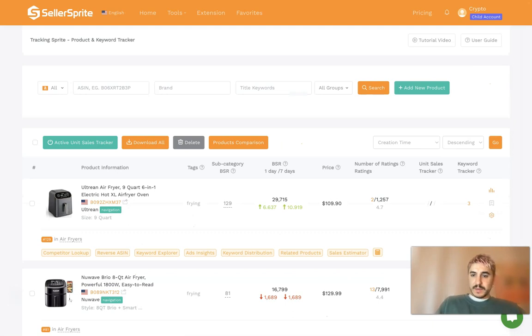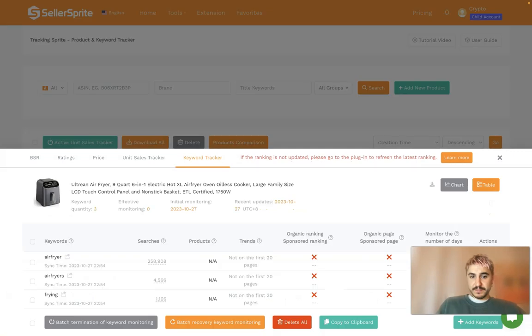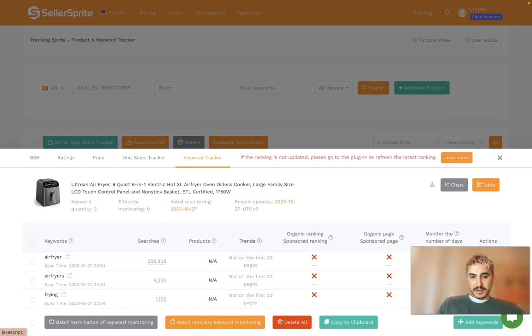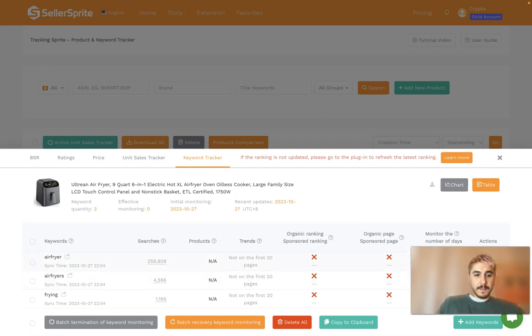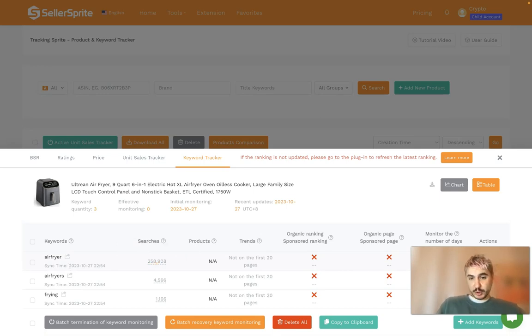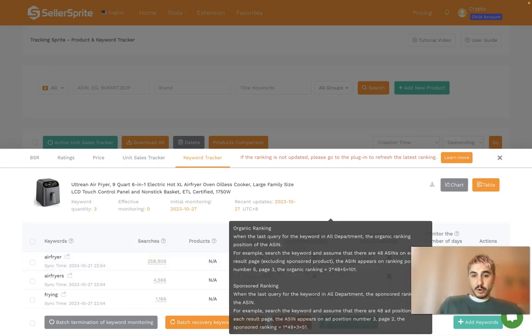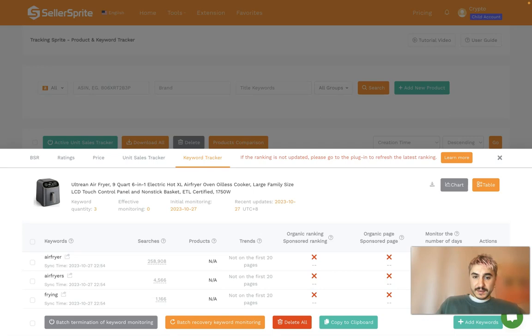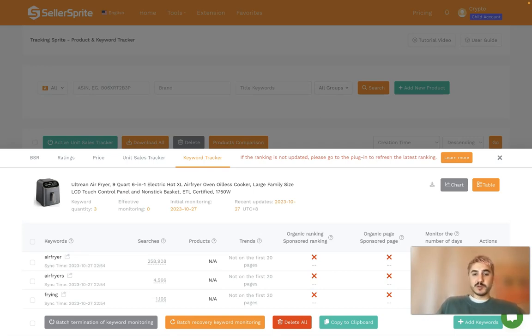Right after this, I can view keyword monitoring history. I can see the searches, the trends, but not on the first 20 pages. How many times the specific keyword was searched, organic ranking, sponsored ranking, organic page, sponsored page, monitoring the number of days, and so forth. It's all here.